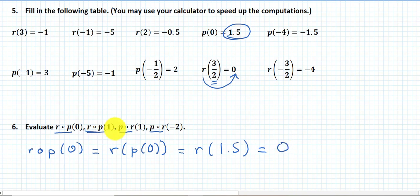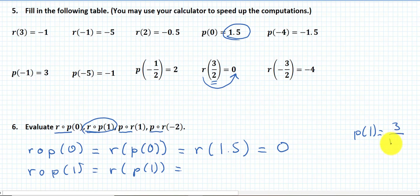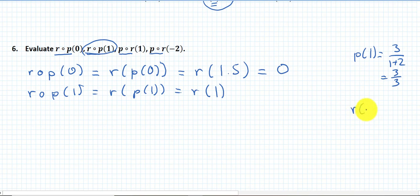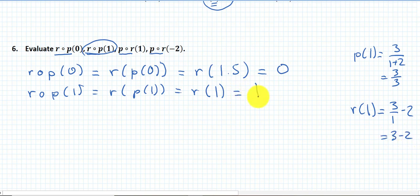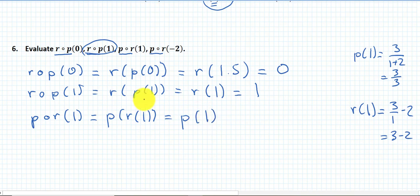For r composed with p at 1: r(p(1)). p(1) is 3 over 1 plus 2, which is 3/3 = 1. So it's r(1). r(1) is 3 over 1 minus 2, which equals 1. Now p(r(1)): r(1) is 1, and p(1) is also 1, so the result is 1.